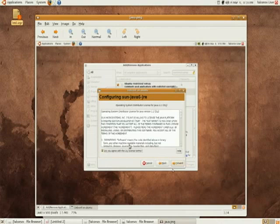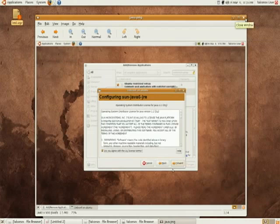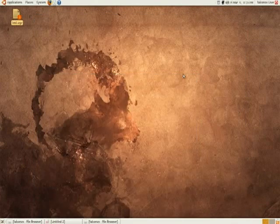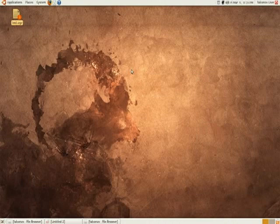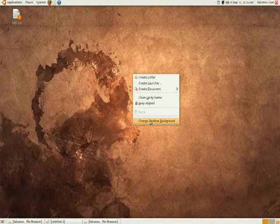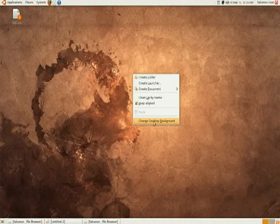Is change your ugly background that you have right there. So right click on your mouse on the desktop and click on change desktop background. Now you have a few that are already in Ubuntu. Just click add...